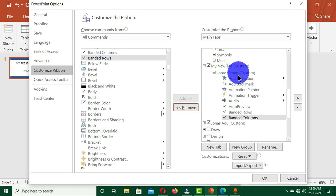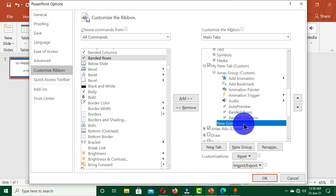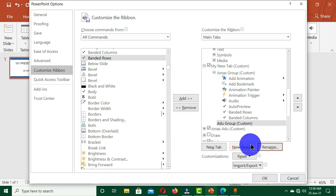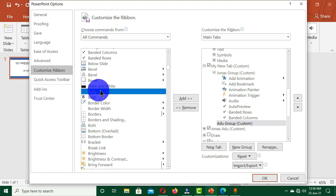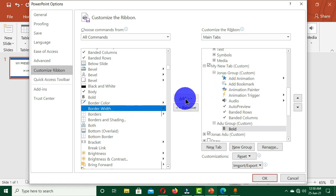These commands are now grouped under the first group that I created. I'm going to create another group and give this group a name, then click OK. Now under this group I'm also going to group my commands — so I select the Bold command, Borders Width.